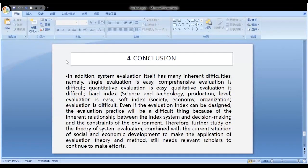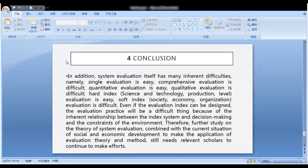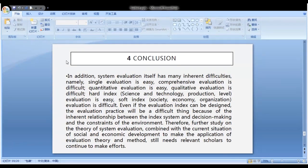Hard indicators — for example, science and technology production level evaluation — are easy. Soft indicators — such as society, economy, and organizational evaluation — are difficult. Even if the evaluation index can be designed, the evaluation practice will be a difficult thing because of the inherent relationship between the index system and the decision-making constraints of the environment. Therefore, furthering the study on the theory of system evaluation, combined with the current situation of social and economic development to make application of evaluation theory and methods, requires relevant scholars to continue to make efforts.